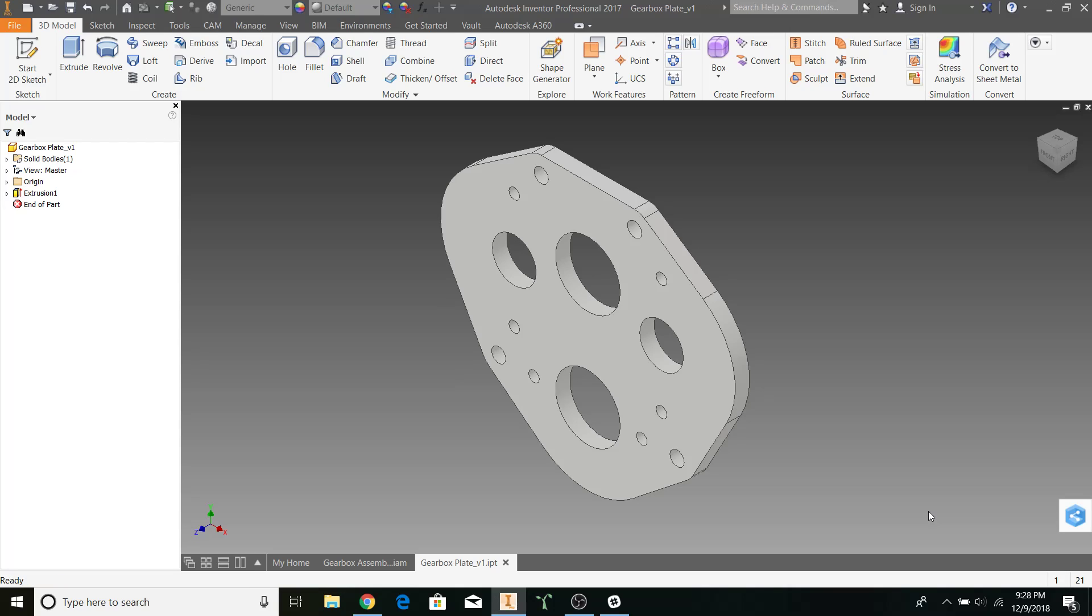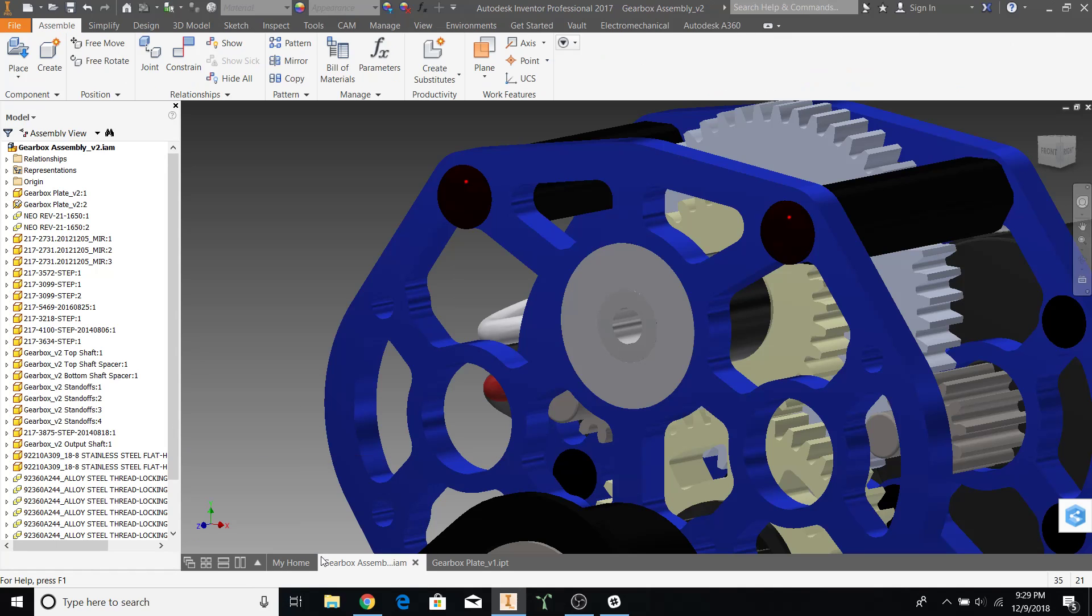Hi guys, welcome to part 2 of the gearbox tutorial. Today we'll be going over how to make lightning or pocketing patterns on our gearbox.